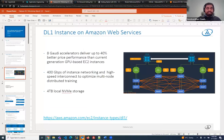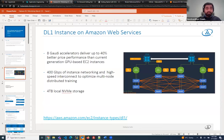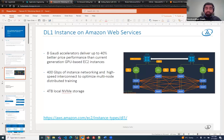As you can see in this picture, this is the DL1 instance. This is a fairly new instance on AWS, and it has eight Gaudi cards. This is a really high-performance DL1 instance designed for 40% better price performance versus current GPU-based instances available at AWS — a very high-performance instance with a lower cost and great price performance.